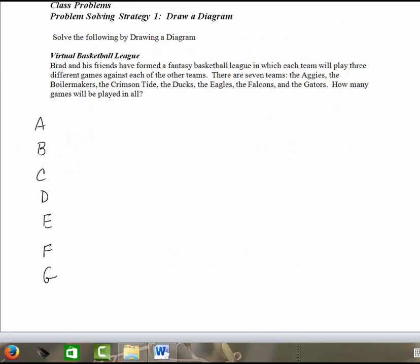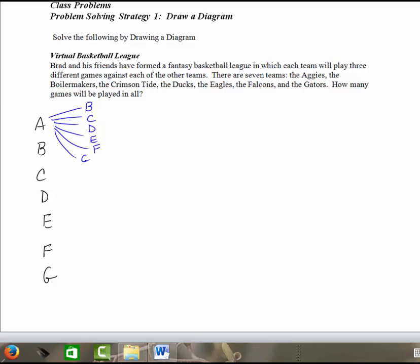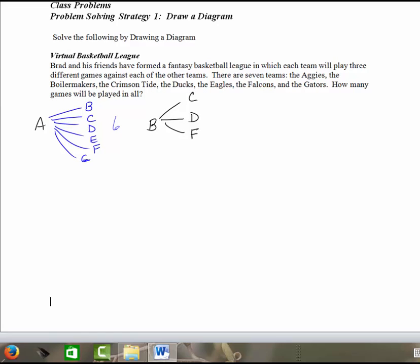So another way of setting up a table is to start with A and just list the different pairings that A can have with other teams. And we know A can go with B, C, D, E, F, and G. So I've got six teams that A can play. So that's going to be a total of six. And then I start with B, and I say B has already played A, so it has to play C, D, E, F, and G. And so here we have a total of five games. This is if we were just playing one game each.